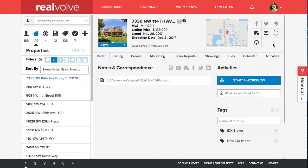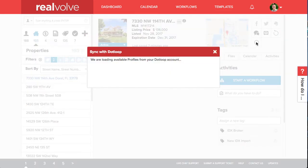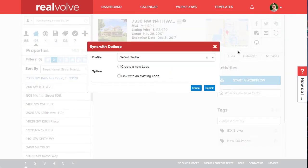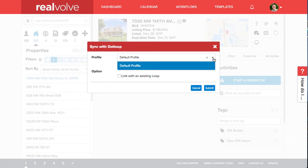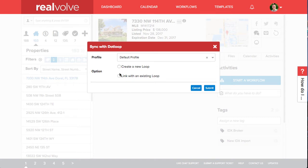To start a new loop from a Realvolve property or transaction, simply click on the DotLoop icon in the upper right corner. You can choose a profile if you have more than one profile and then choose to either create a new loop or link with an existing loop.